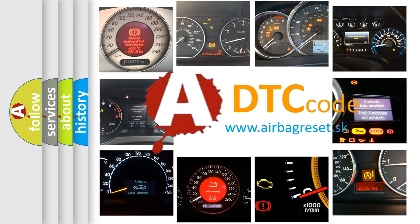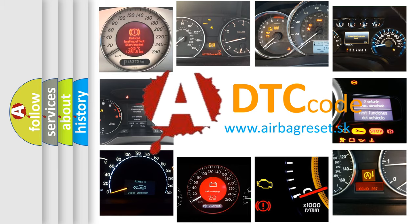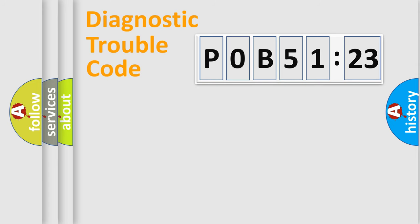What does P0B51123 mean, or how to correct this fault? Today we will find answers to these questions together. Let's do this.